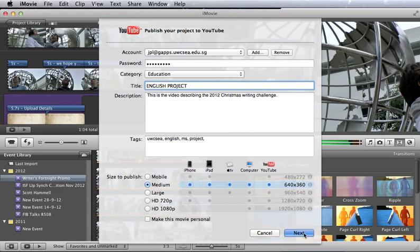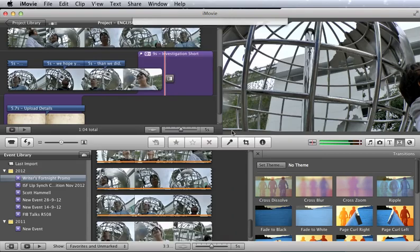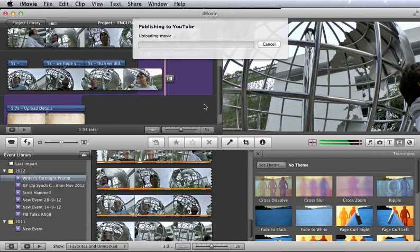Once you do that, click next, press publish, and it goes ahead and renders your movie and uploads it directly to YouTube.